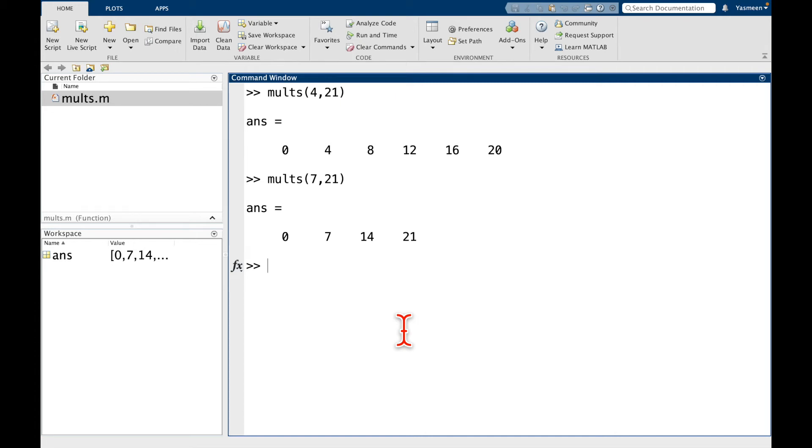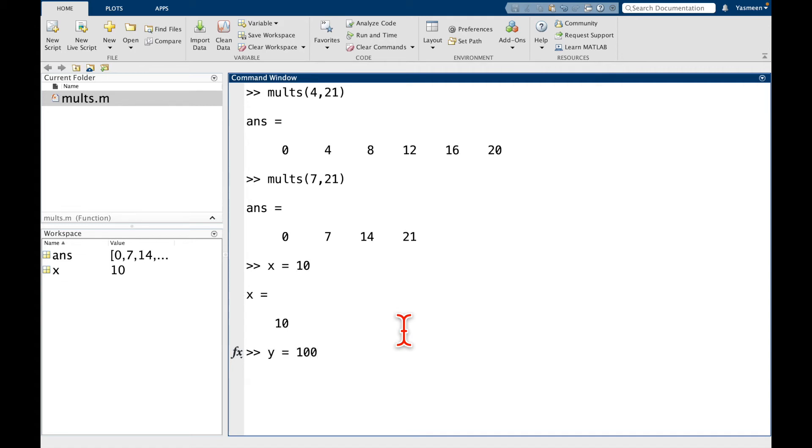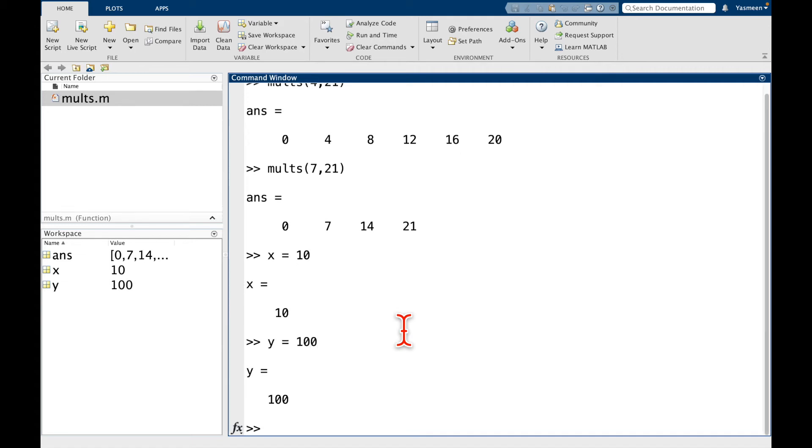I'm going to show you now a few things that if you haven't thought about it before, this is just a good example to keep in mind. So for instance, let's say I do something like x is equal to 10 and y is equal to 100. Now if you remember how we defined our molts function, remember we said molts takes a variable m comma c.